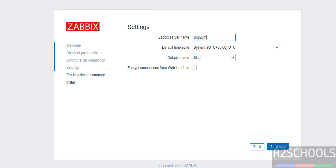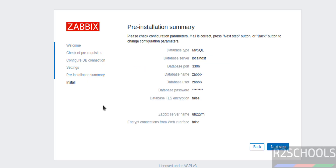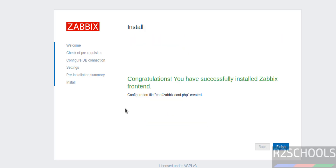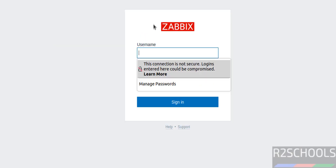The Zabbix server is installed on this machine so you can give localhost or the hostname. I am not changing the default time zone. Click on Next Step. This is the pre-installation summary — if you are okay with all the settings, click on Next Step. Congratulations, you have successfully installed Zabbix frontend. This is the configuration file. Click on Finish.